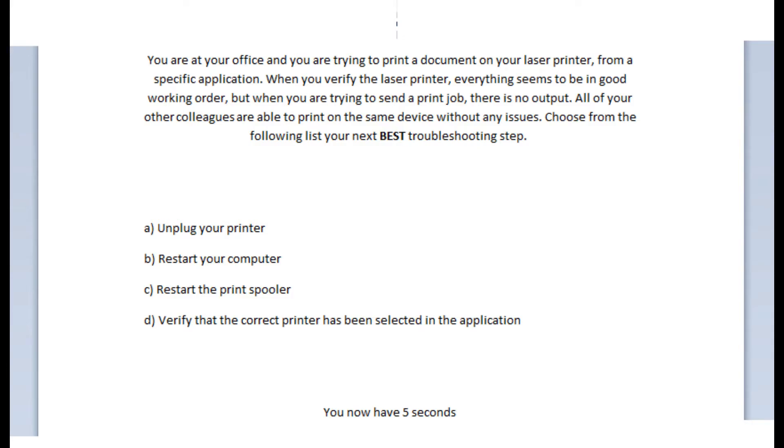Choose from the following list your next best troubleshooting step. Is it A, unplug your printer? Is it B, restart your computer? Is it C, restart the printer spooler? Or is it D, verify that the correct printer has been selected in the application? You now have 5 seconds.